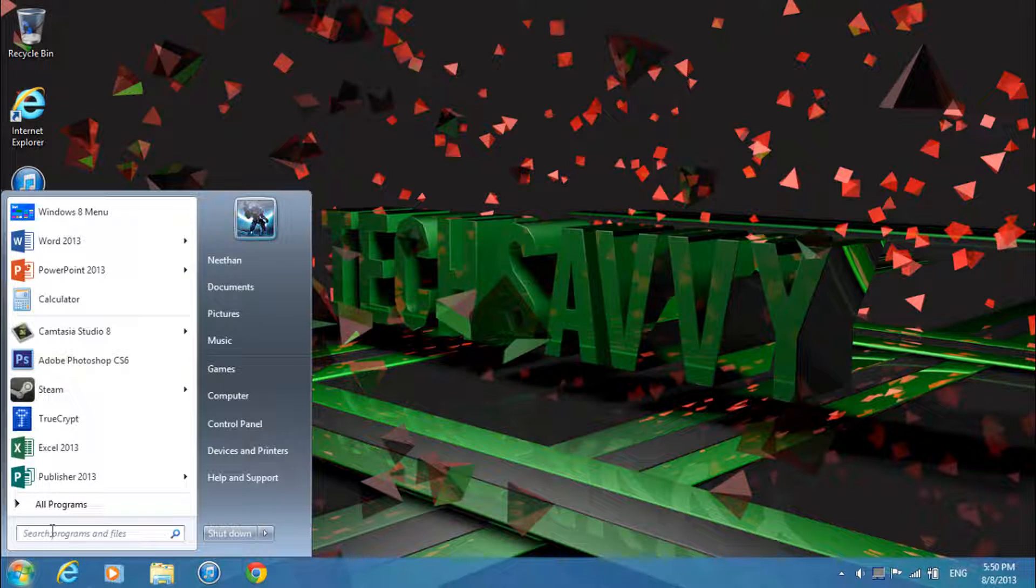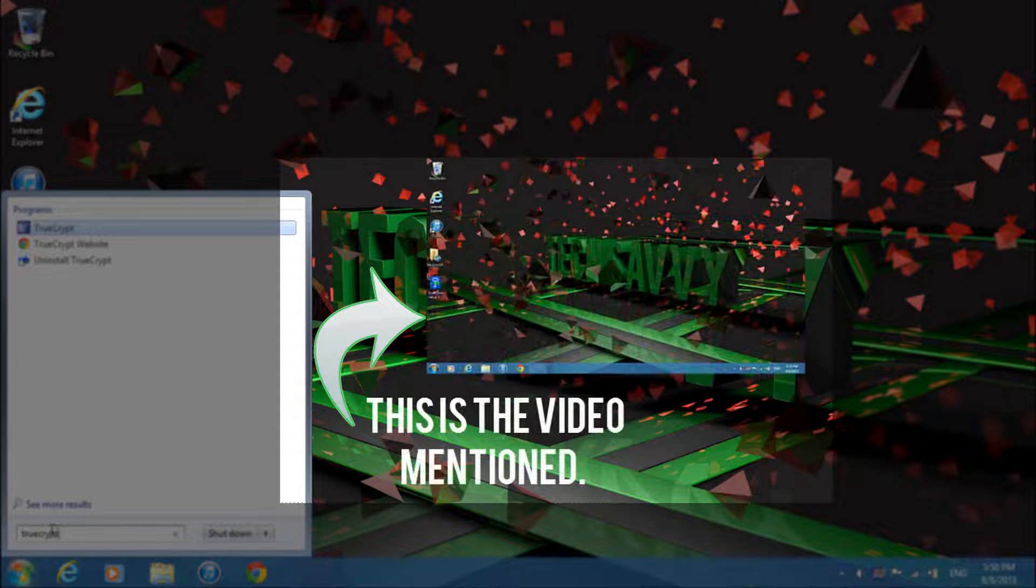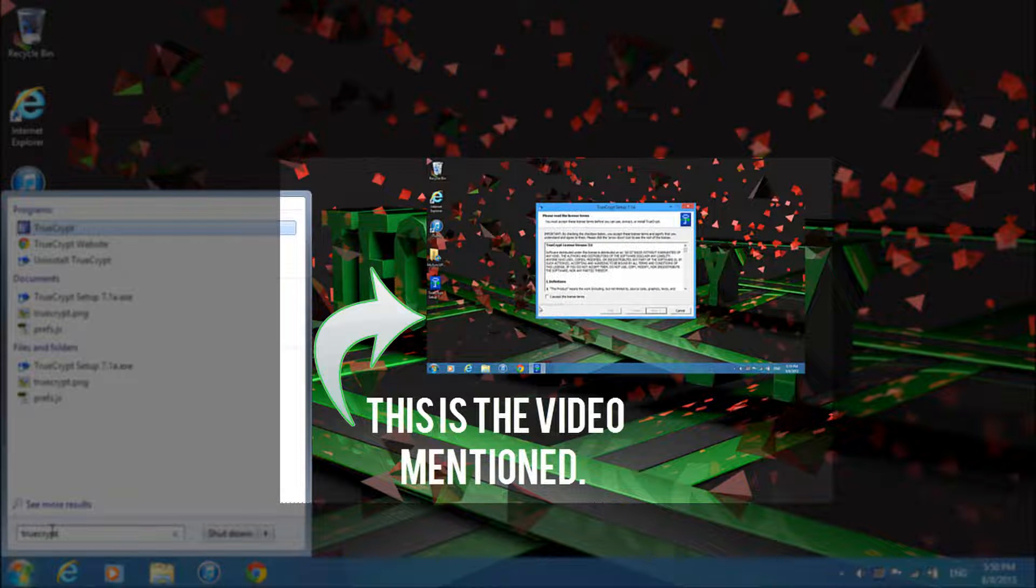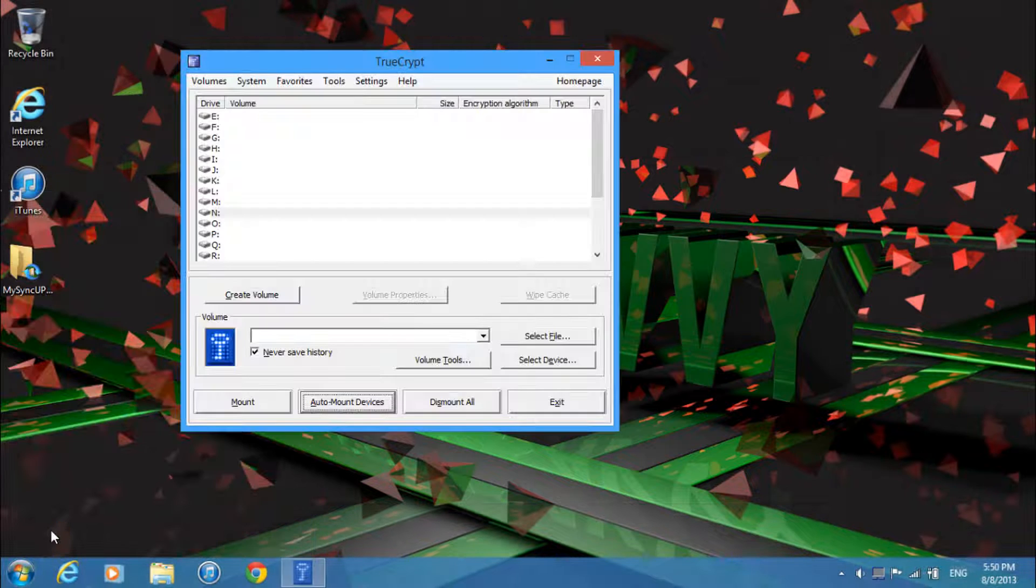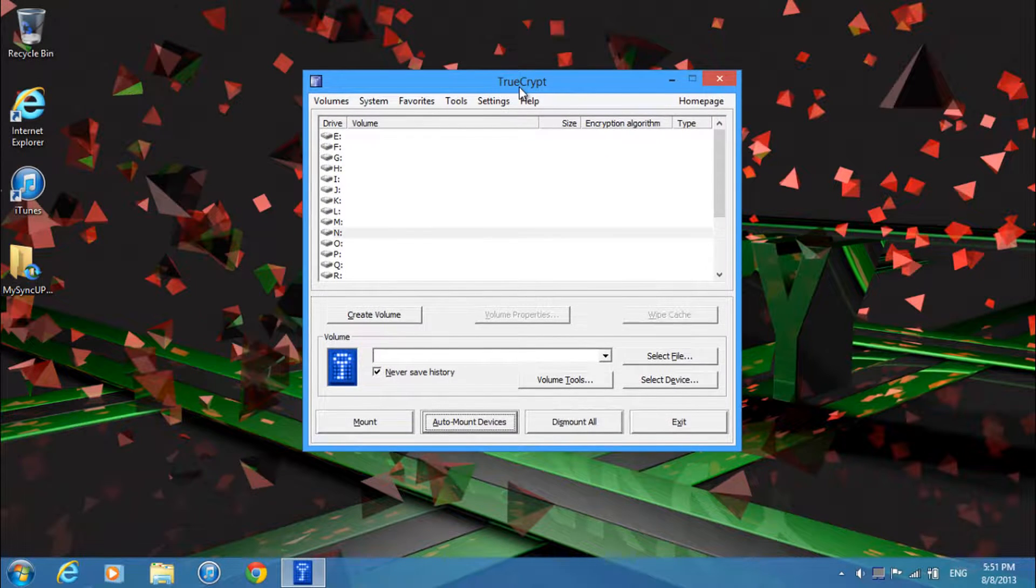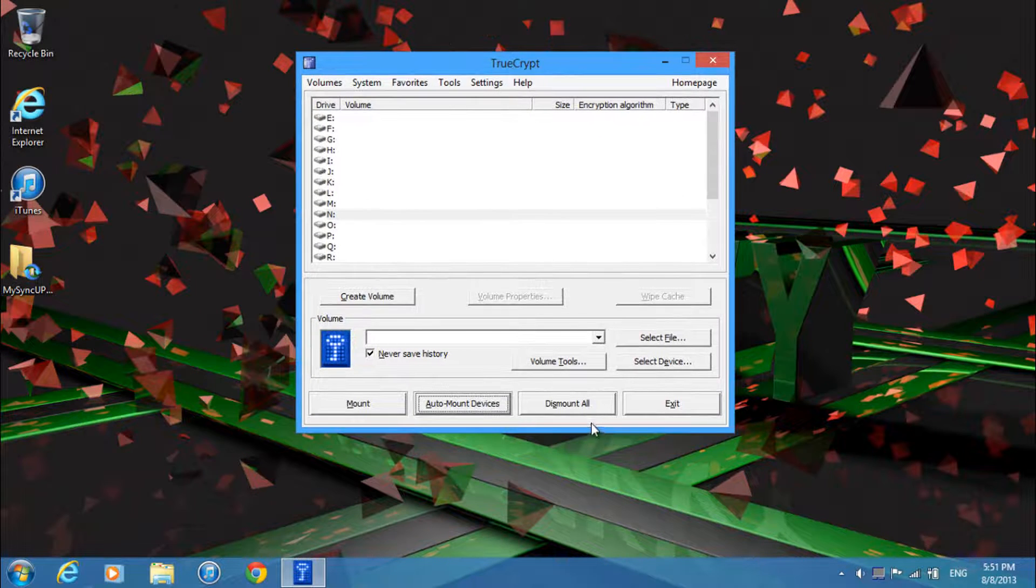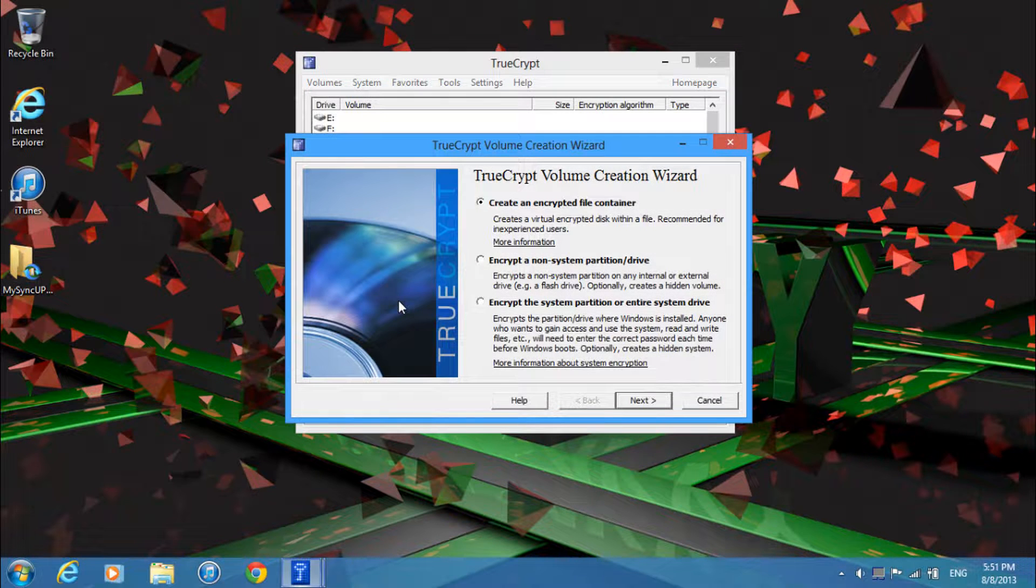First what you're going to want to do is open up TrueCrypt, which I've shown how to install in another tutorial, but I will put the link in the description below for the software. And then once you have it installed and open, what you want to do is click create volume.